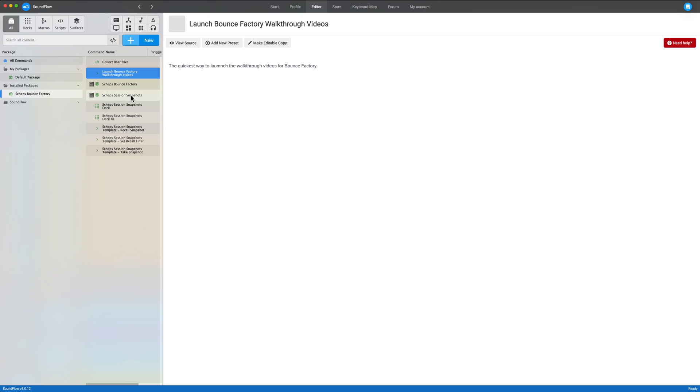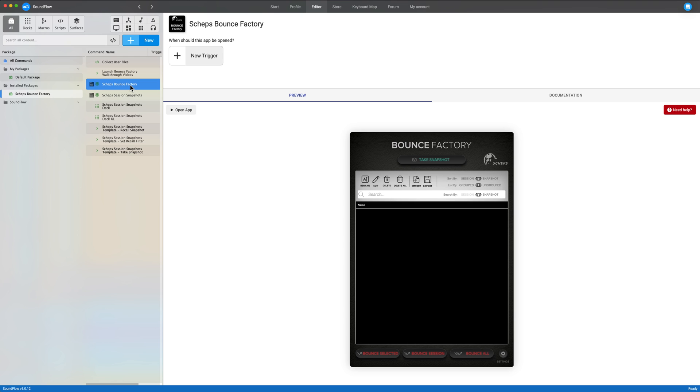You can select 10 tracks of background vocals, take a snapshot of them, then change the panning and change the inserts and maybe change the sends and see how that sounds and then quickly go back and forth between those two things.